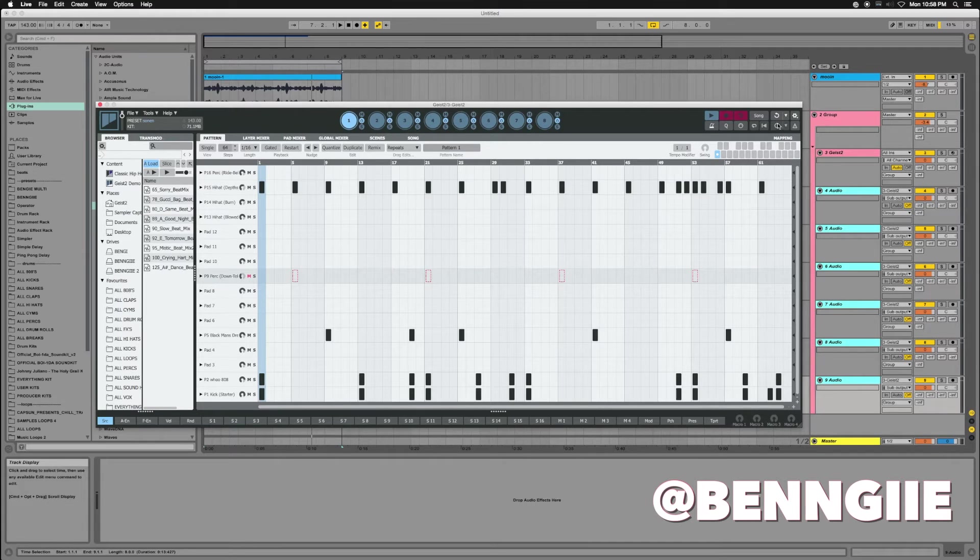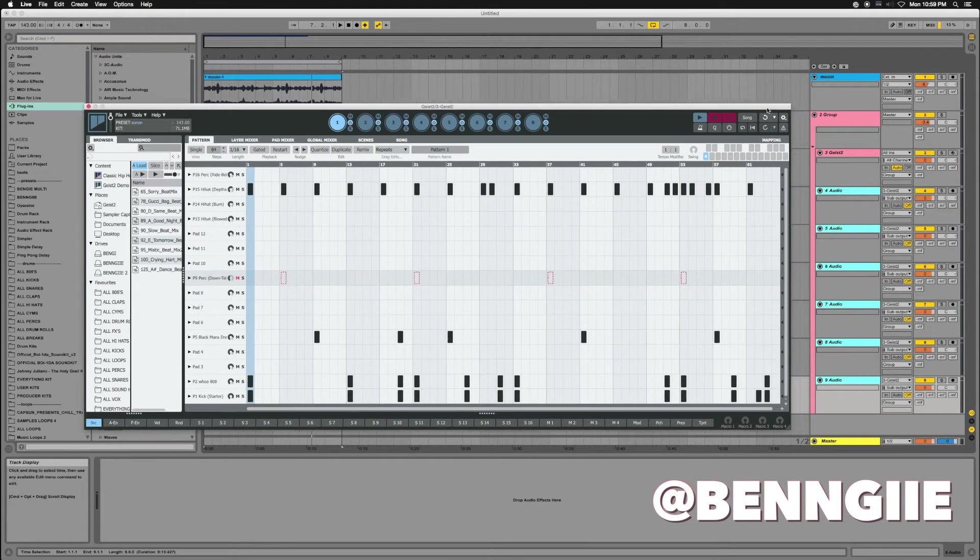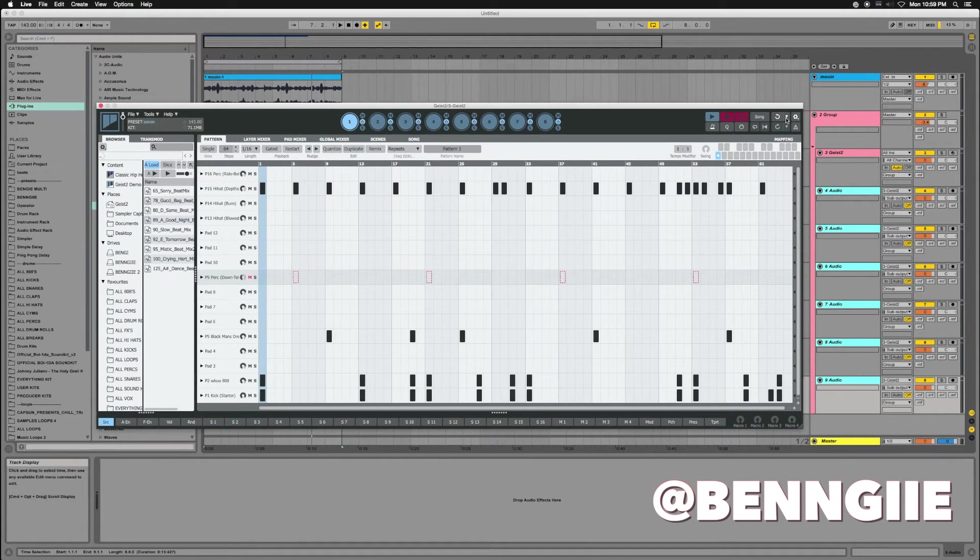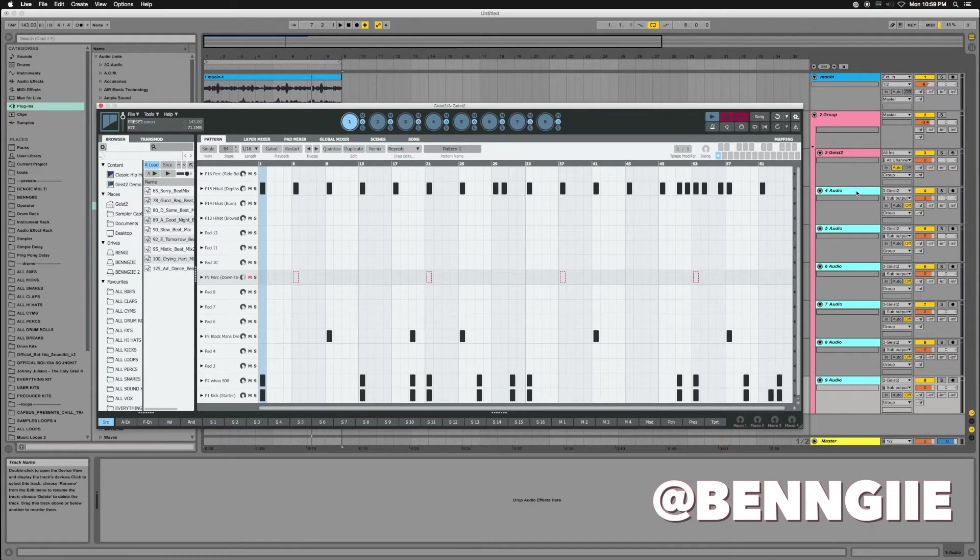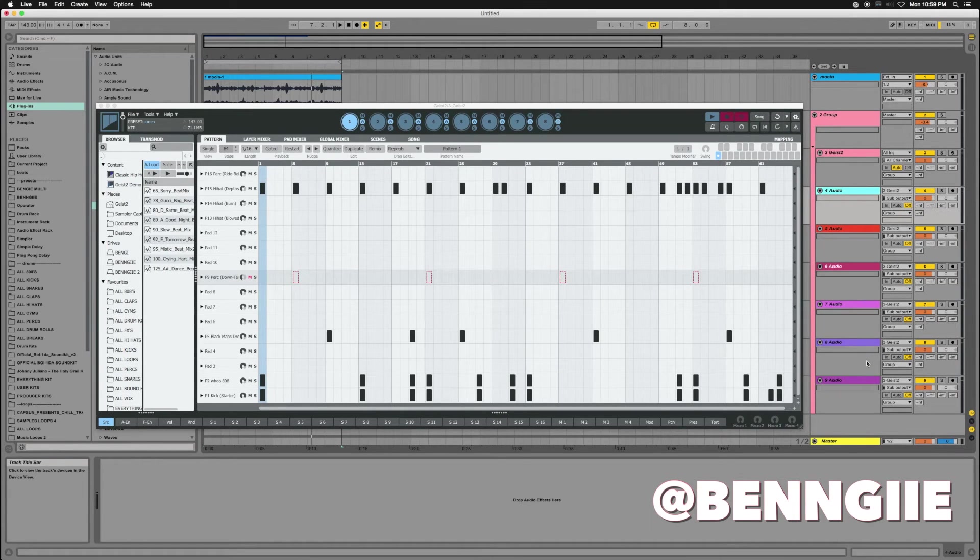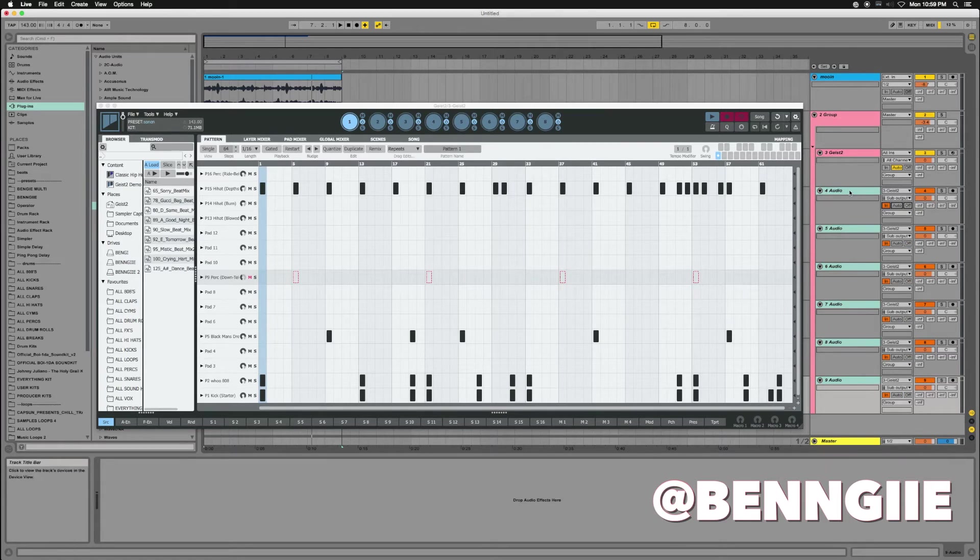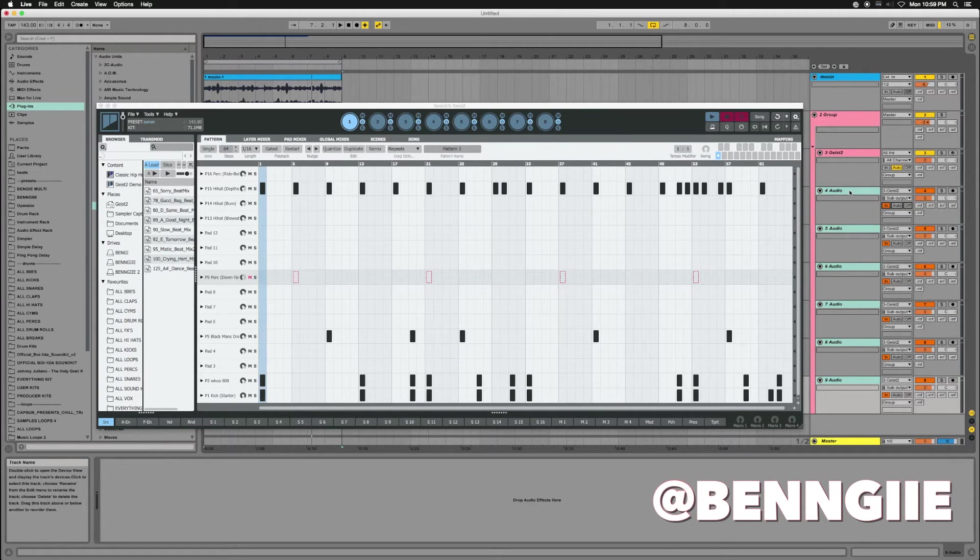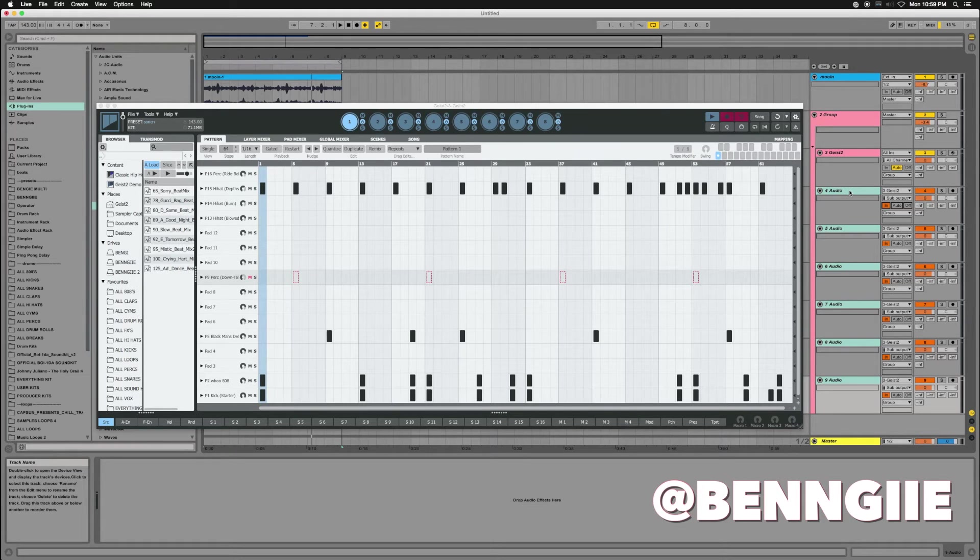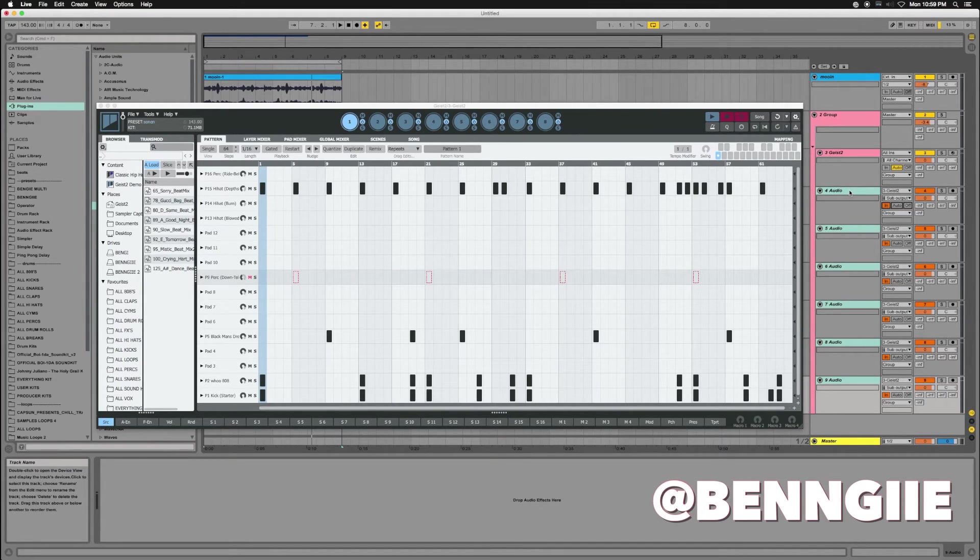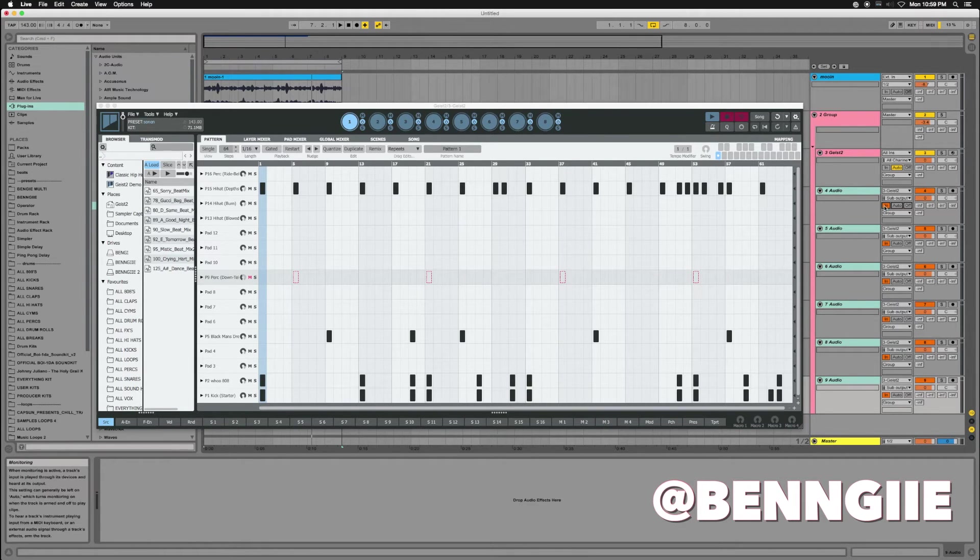Next thing you want to do is go down here to your tracks, highlight them all, and set it to Monitor In. That way you can still play the track and be able to hear it, because if you don't have it on Monitor In, you won't be able to hear anything.